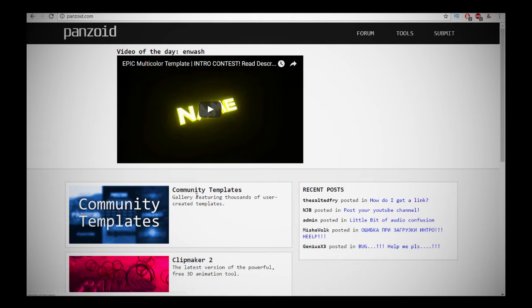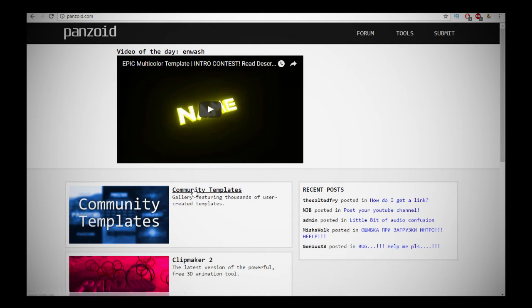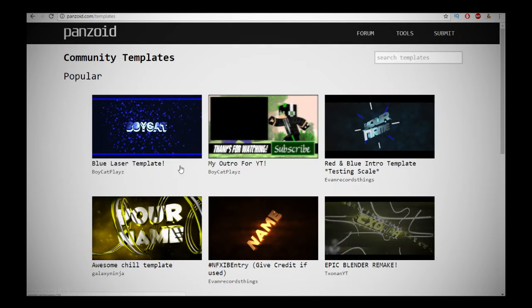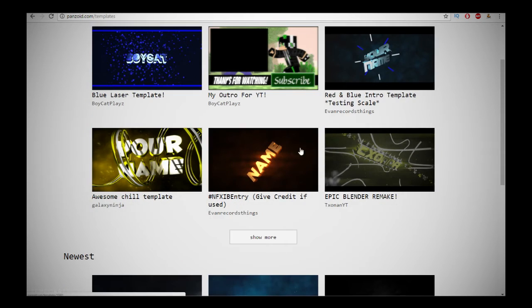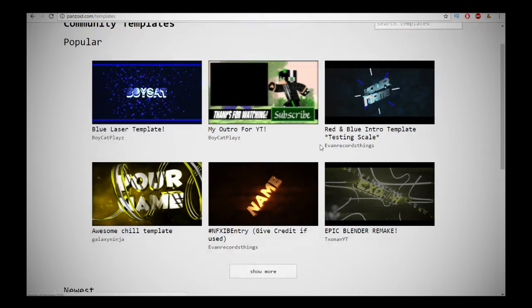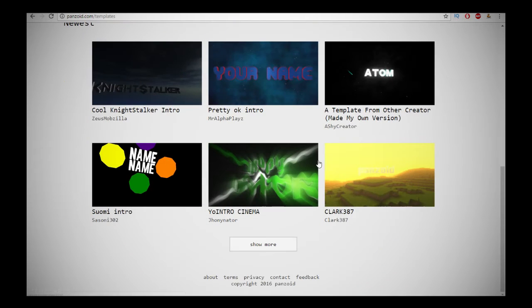Yeah, today I'm going to be teaching you how to make an intro as the title does say and as I did say at the start of the video. So what you want to do is click on Community Templates, wait for it to load. And then basically these are all the intros you get, there's loads of intros, you can show more.